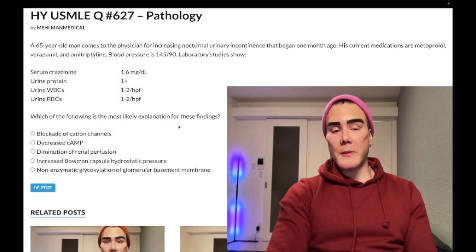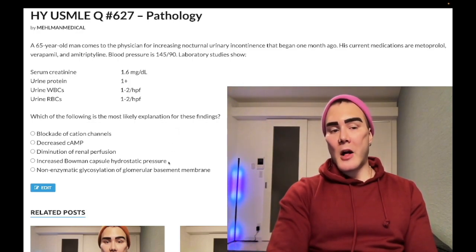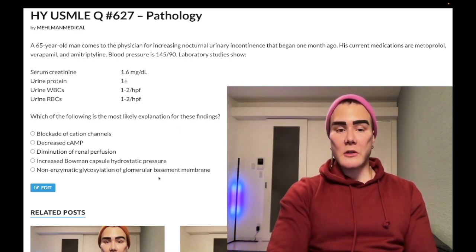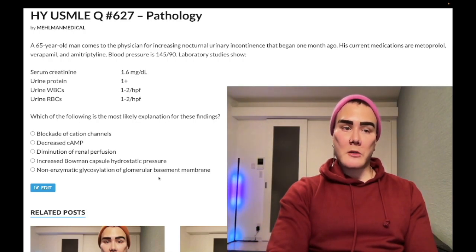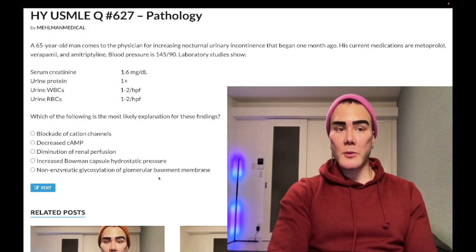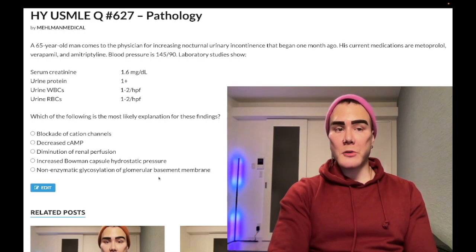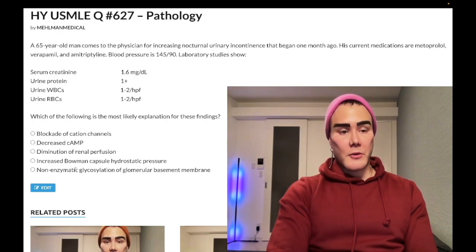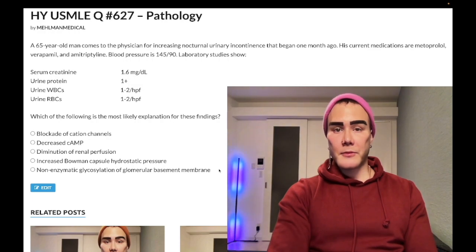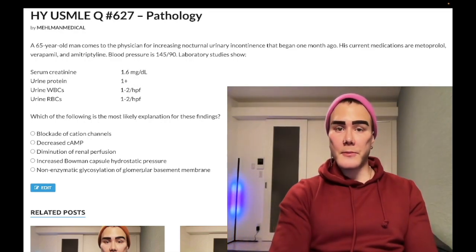In diabetes, the first kidney change is hyperfiltration, followed by non-enzymatic glycosylation leading to nephrotic syndrome and diabetic glomerulosclerosis — classically Kimmelstiel-Wilson nodules, which are hyaline deposits that appear as eosinophilic (pink) circles on biopsy. That's not what's happening here. If you like the content, subscribe to the channel — I appreciate your time.